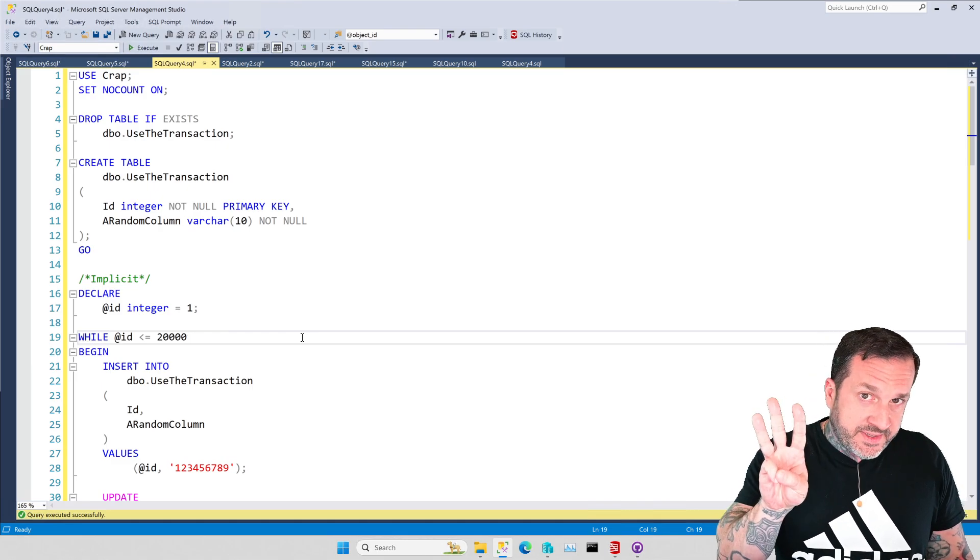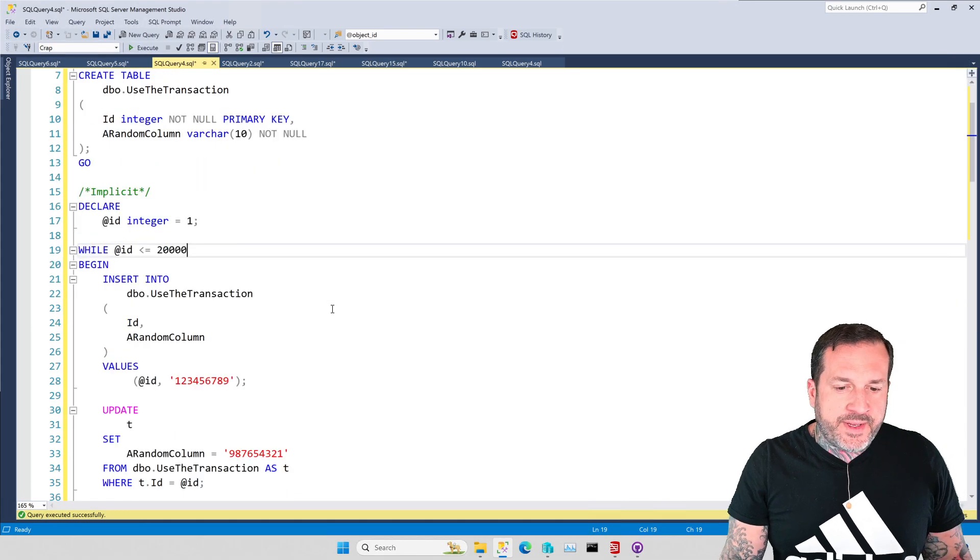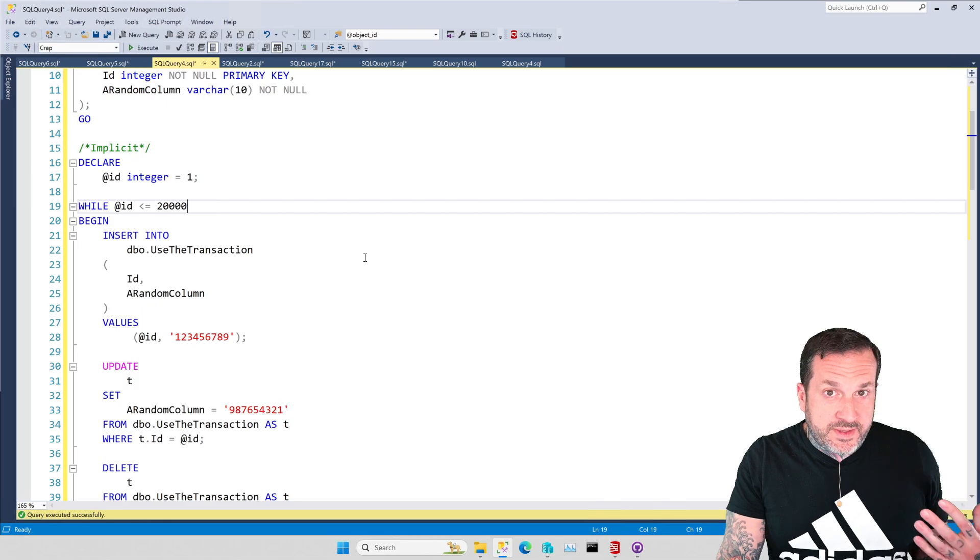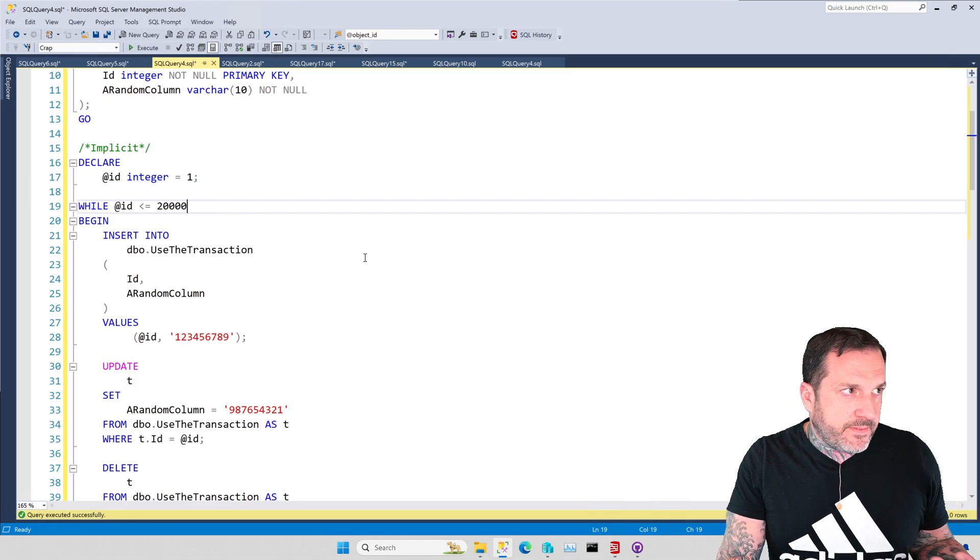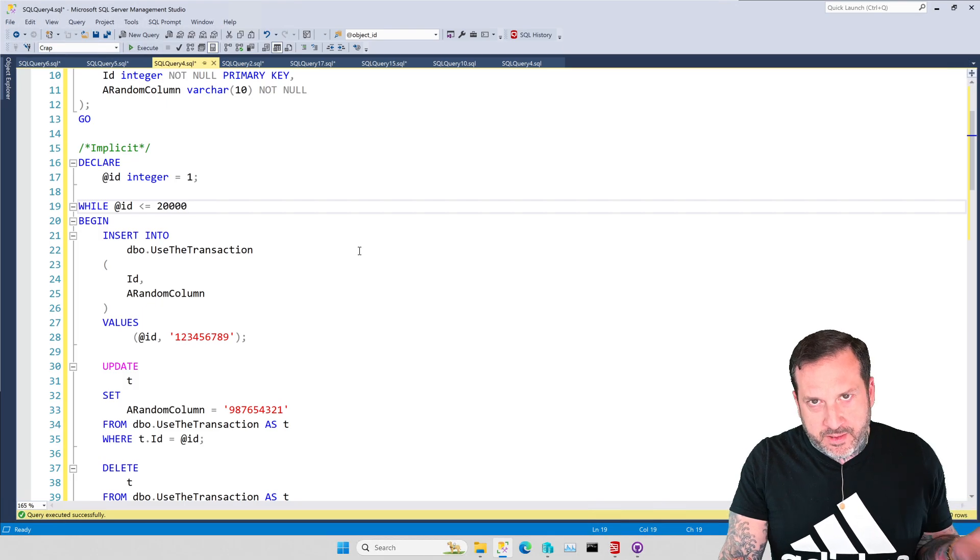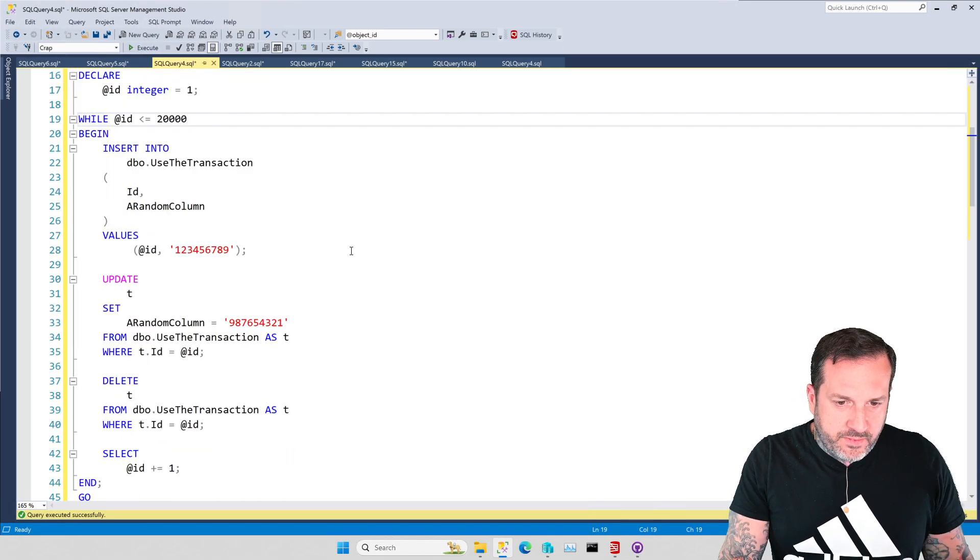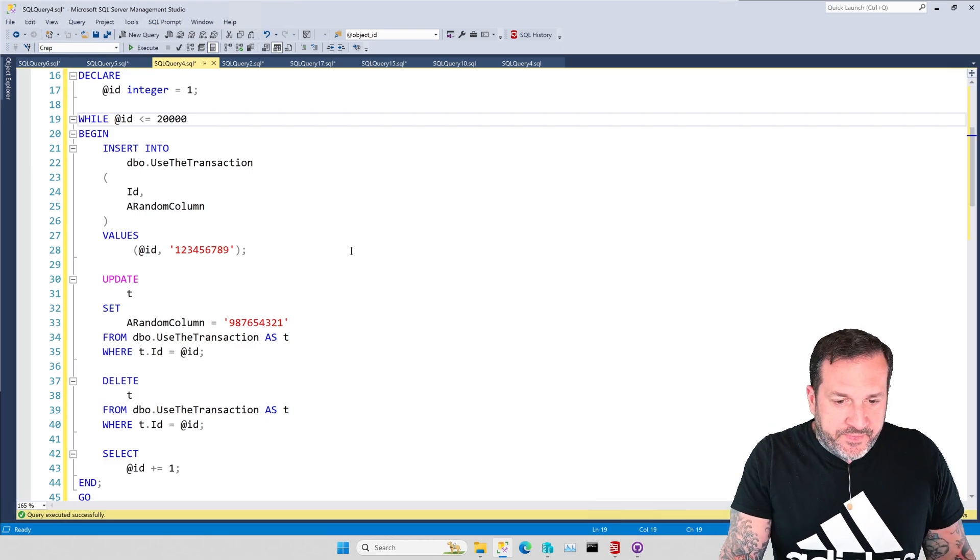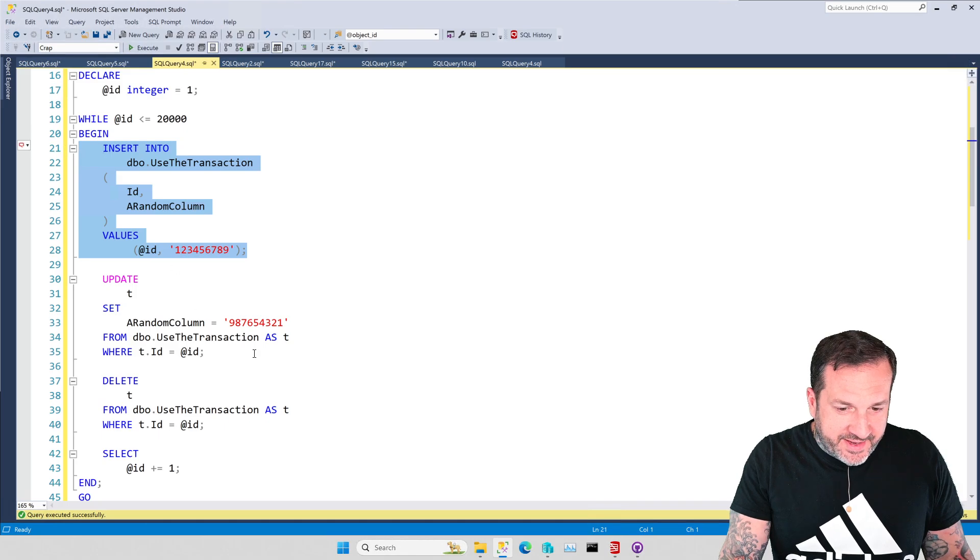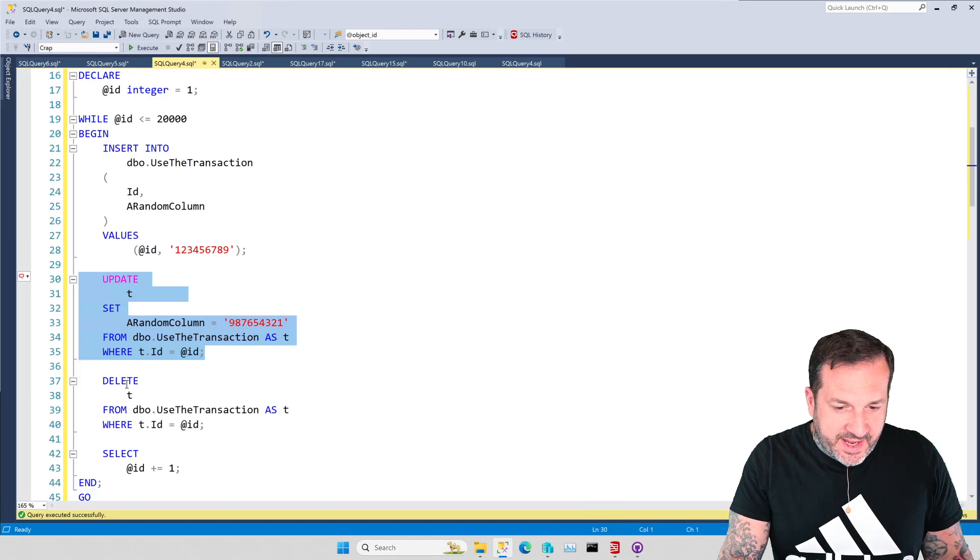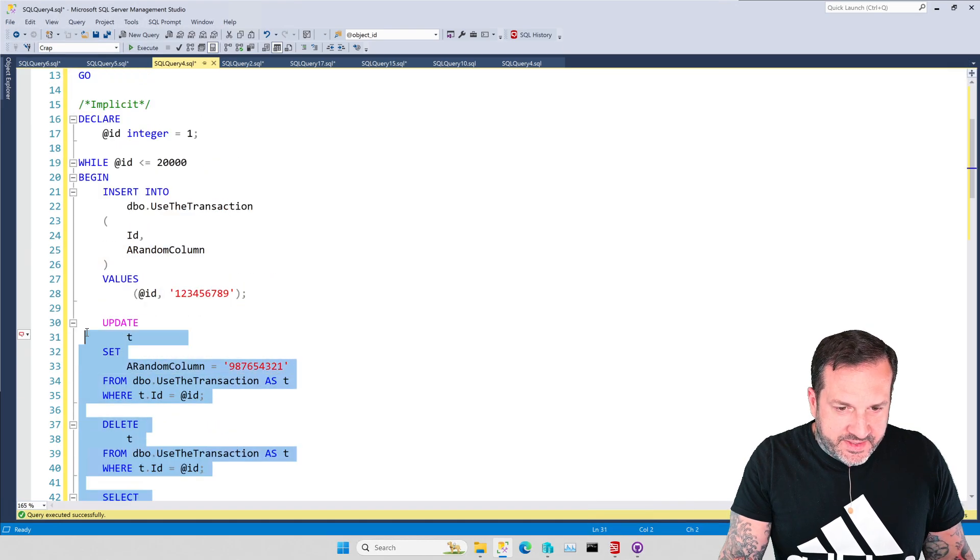So we have three options here and we're going to look at the first one which is allowing SQL Server to behave as it normally does and use automatic transactions. It's not implicit transactions, it's automatic transactions. But implicit transactions are a completely different thing, but implicitly each one of these things is a transaction, right? So this insert is a transaction, this update is a transaction, this delete is a transaction.